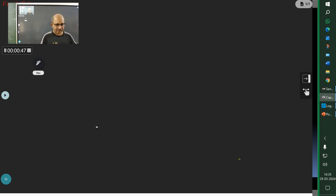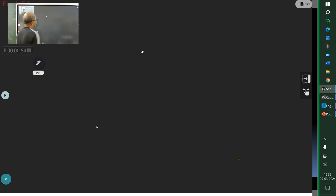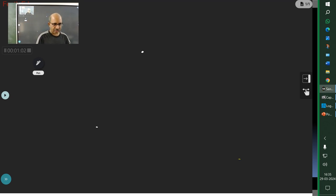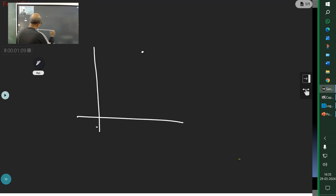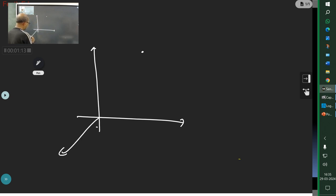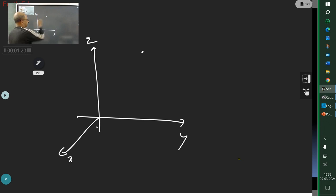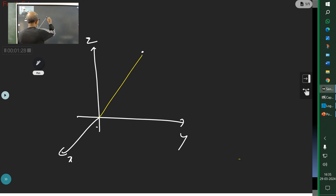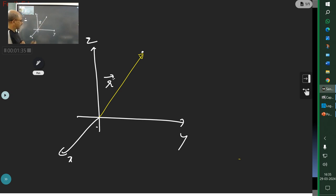When you want to describe the motion of an object, first you fix a point — call it a reference point — and then fix a reference frame. It is three-dimensional, so you have x, y, and z axes. Then we connect this object to a position vector. The position vector starts from the origin.